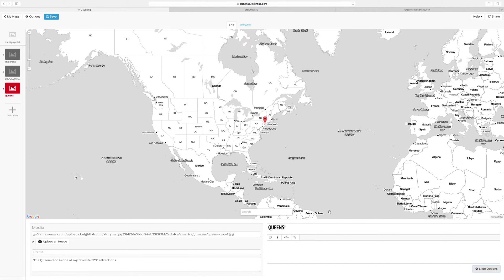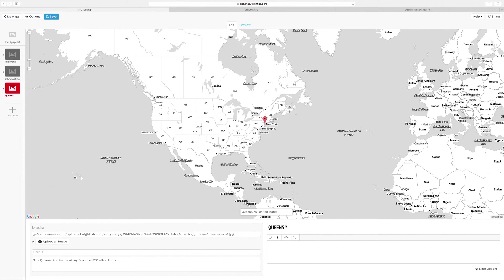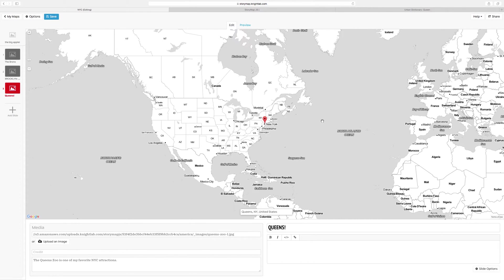And lastly, you just need to add Queens on your story map. So type in Queens, New York, or a specific location in Queens if you have it. And it will be on your map.